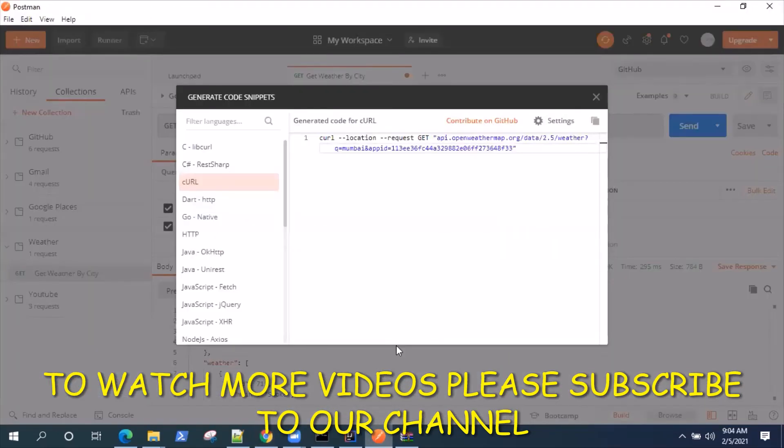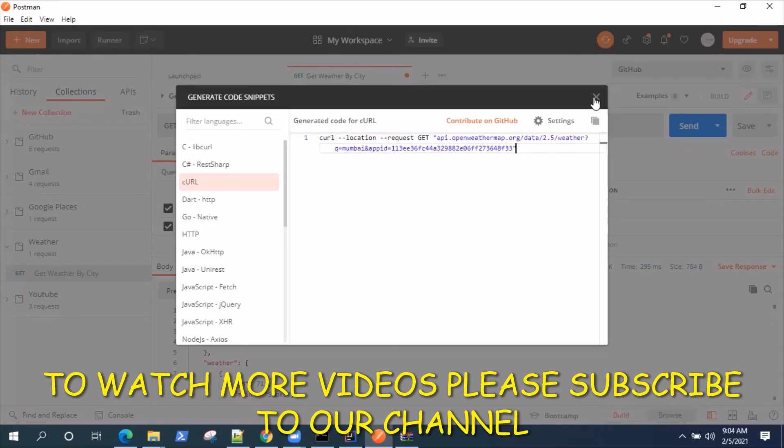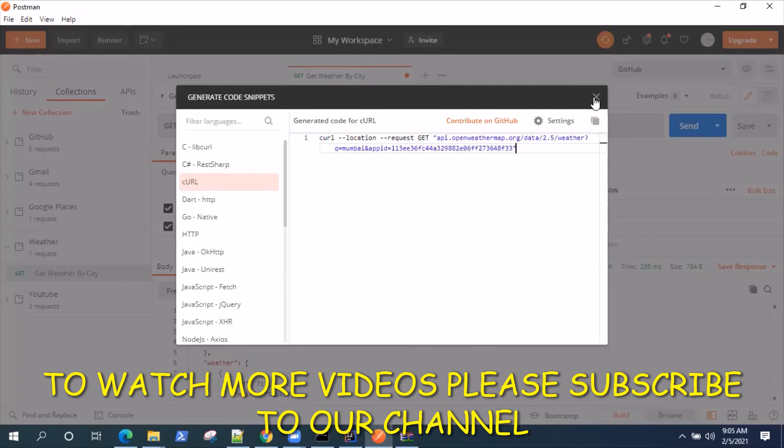That was all about this particular video where I wanted to show you how you can generate code for different languages and use that particular generated code to perform different operations. I mean, use different command line tools like cURL to execute that particular generated code or use it in your development app which you're building.